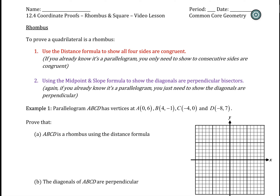The first way is that we can use the distance formula to show that all four sides are congruent. If you already know that it's a parallelogram, which a lot of times they do have that information, then I just have to show that consecutive sides are congruent, which would be a little bit of a shortcut and a faster process.